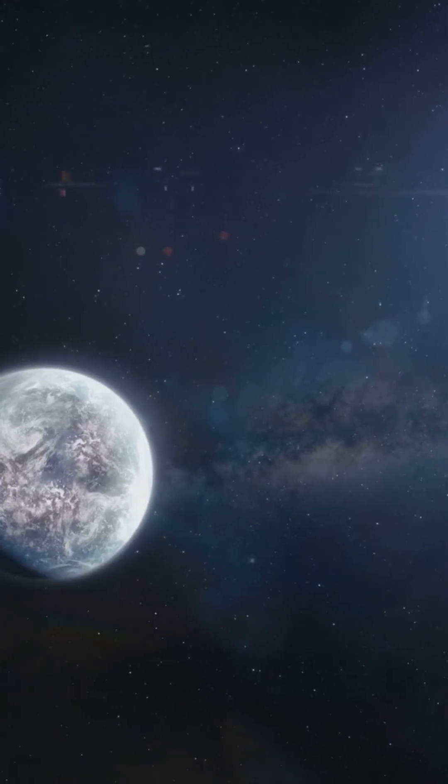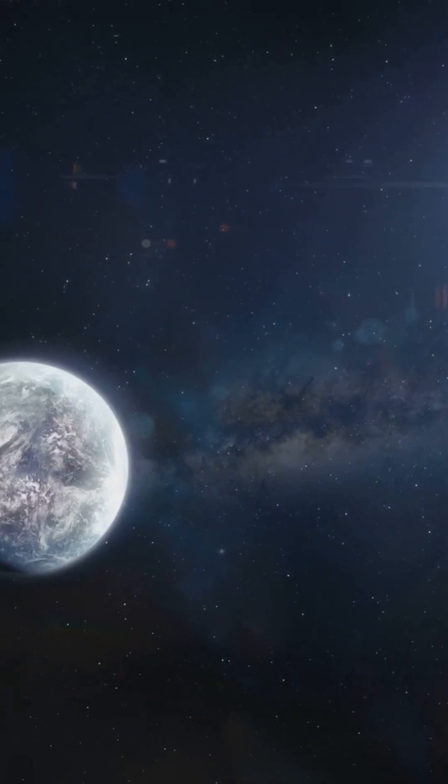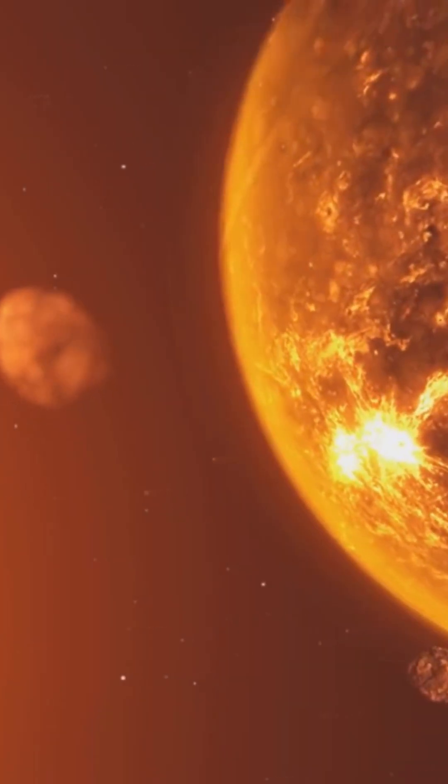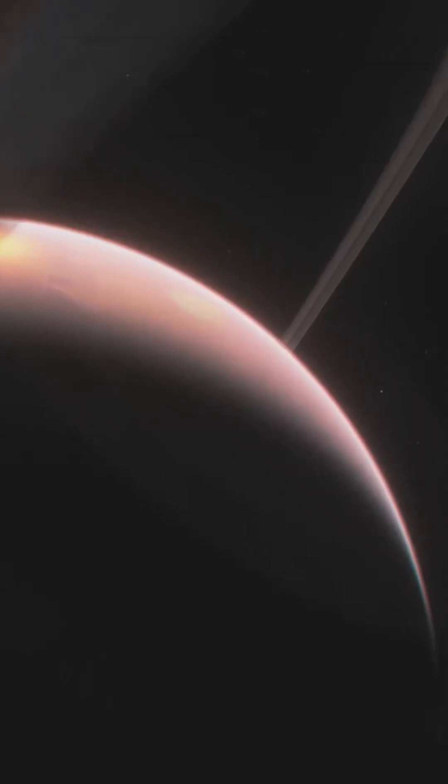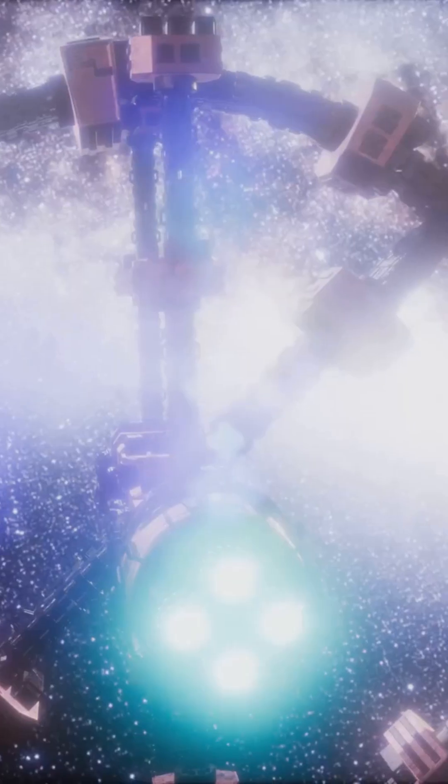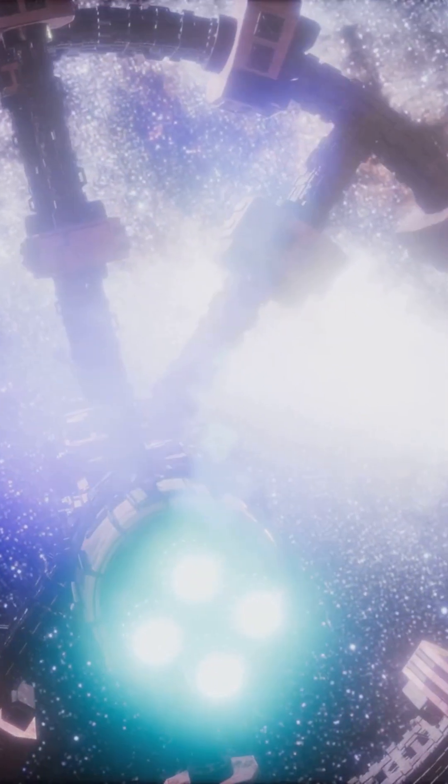So next time you look up at the night sky, remember, just a short hop away in galactic terms, there's a sun with planets, dust, and maybe, just maybe, life.